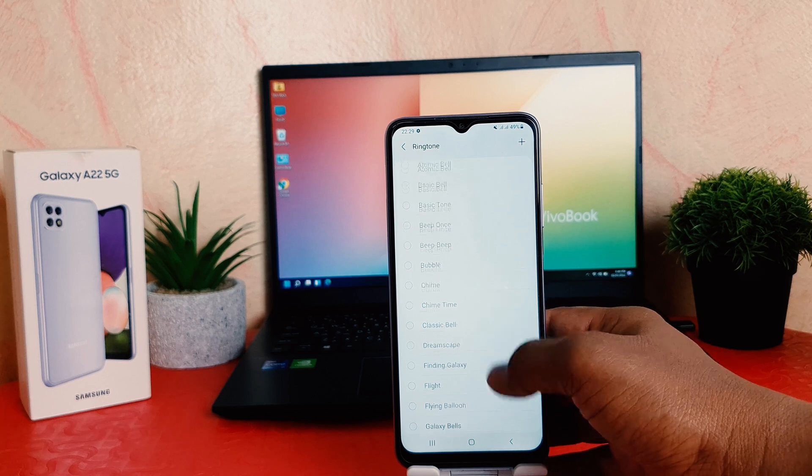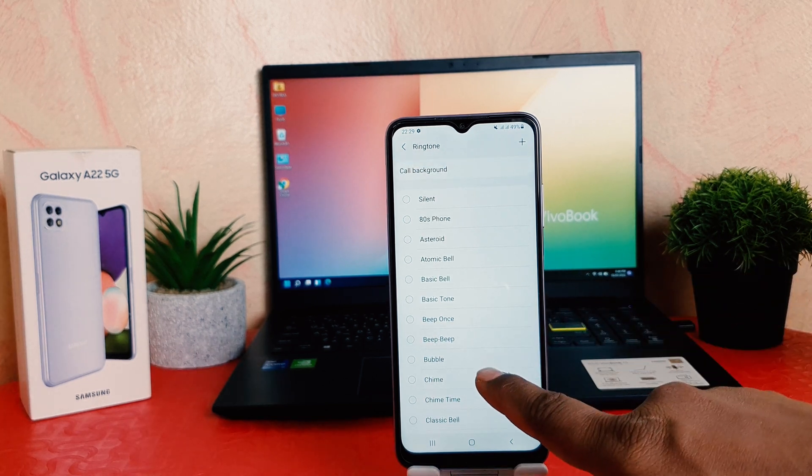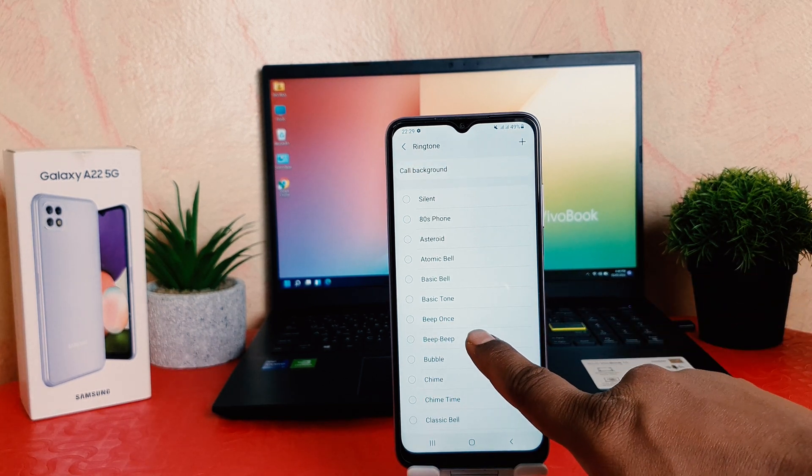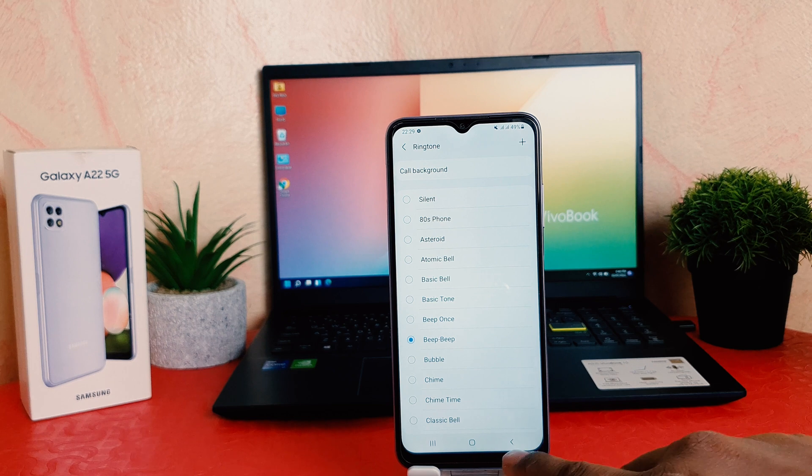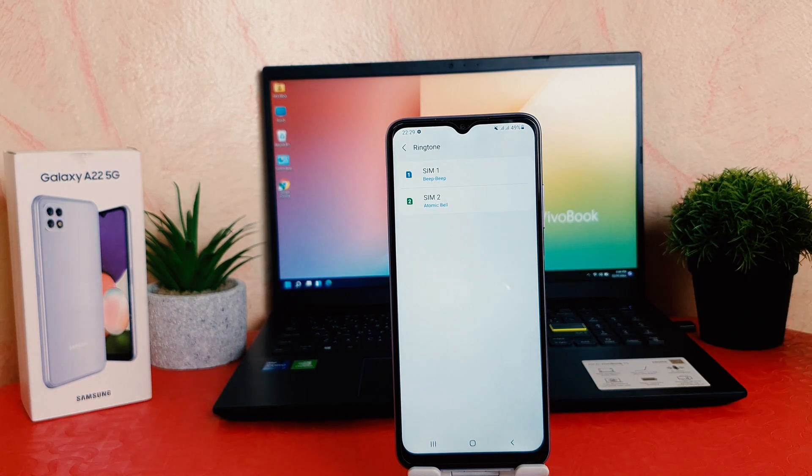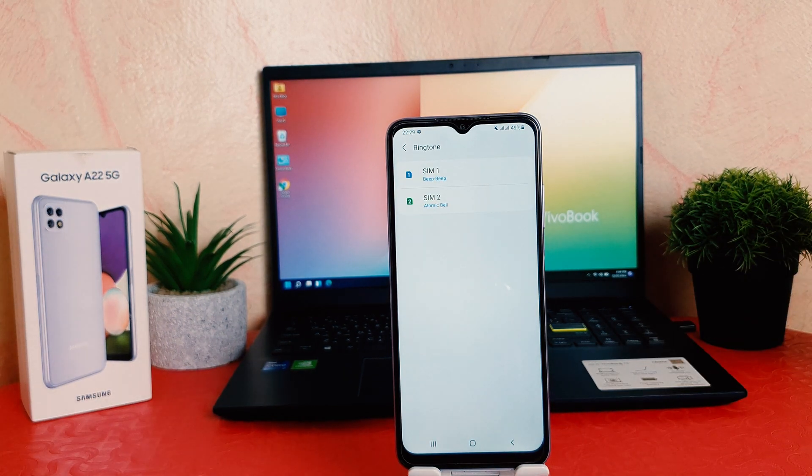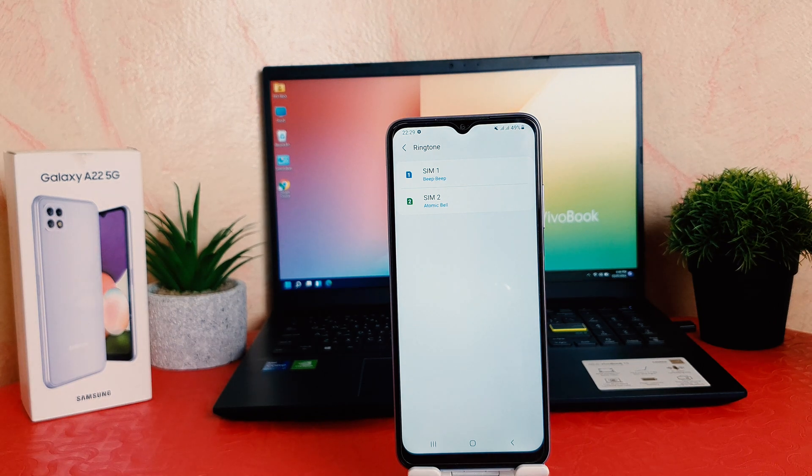You can easily choose any of them. For example, I would like to choose this beep beep beep. So if someone's calling on my SIM 1, I'm going to be listening to this beep beep song. If you also want to change the ringtone for SIM 2, you can again go here SIM 2.